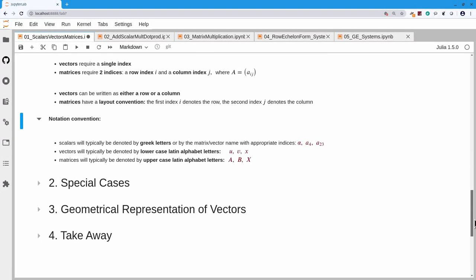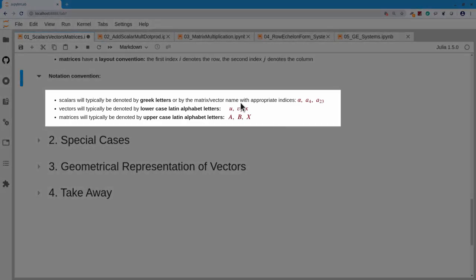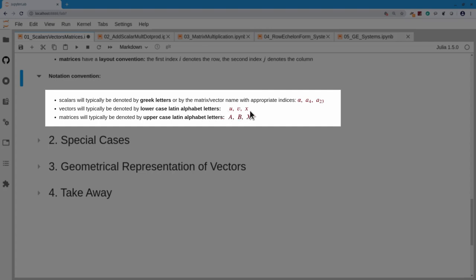We have a notation convention: Greek letters — alpha, beta, gamma, etc. — are typically scalars. If scalars are inside a vector or matrix, we use the vector or matrix name in lowercase with the index. So A_4 is the fourth entry in a vector called A, and A_{2,3} is the entry in row 2, column 3 of a matrix called A, which is typically written in capital letters. Scalars are Greek letters, vectors are lowercase Latin letters, and matrices are uppercase Latin letters.